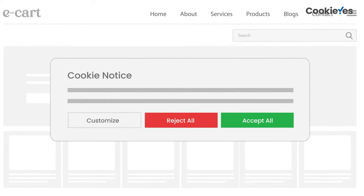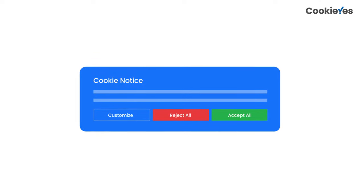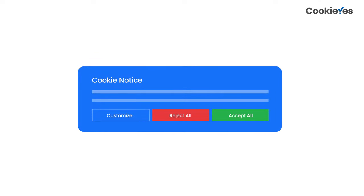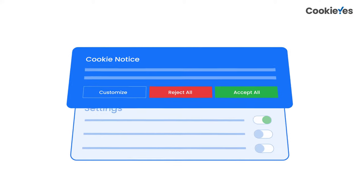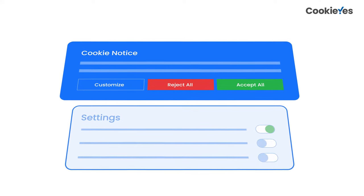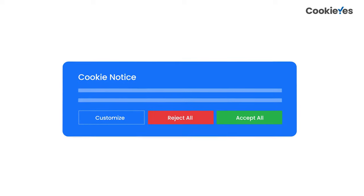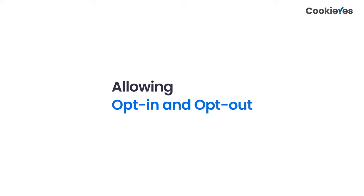In this video, we'll go over the best practices for using cookie banners on your website. A cookie banner should ideally have two layers on it. The first layer is what you see first when the banner pops up. The second layer is usually the further settings and description of cookies. Let's begin with the first layer: allowing opt-in and opt-out.